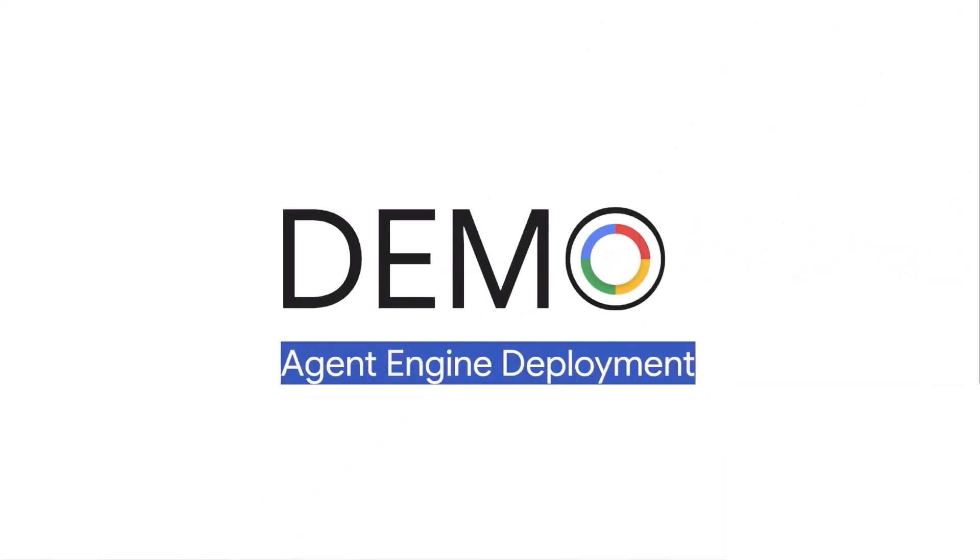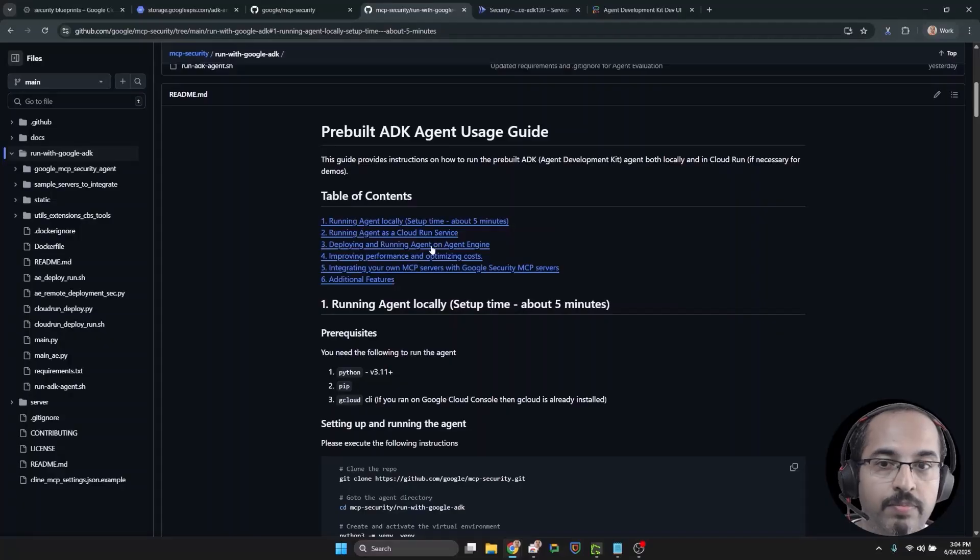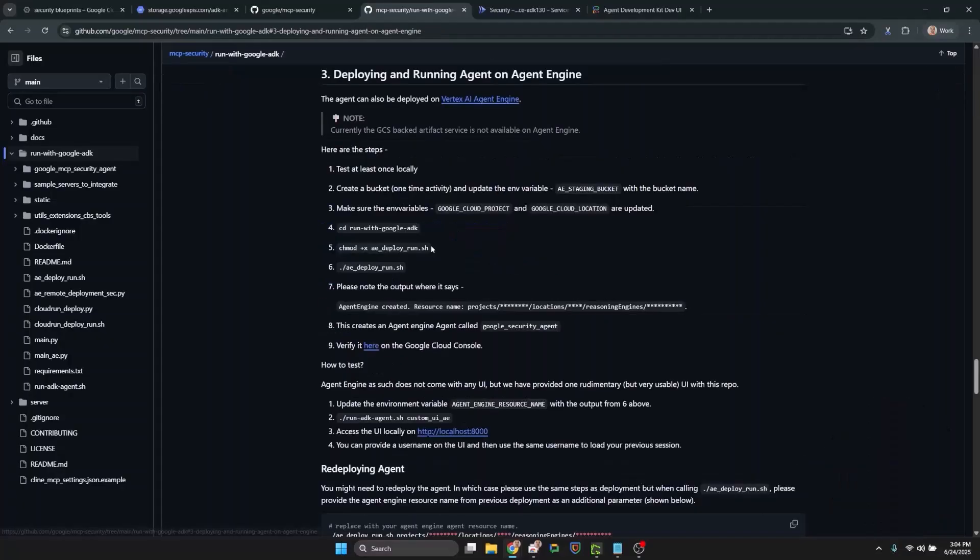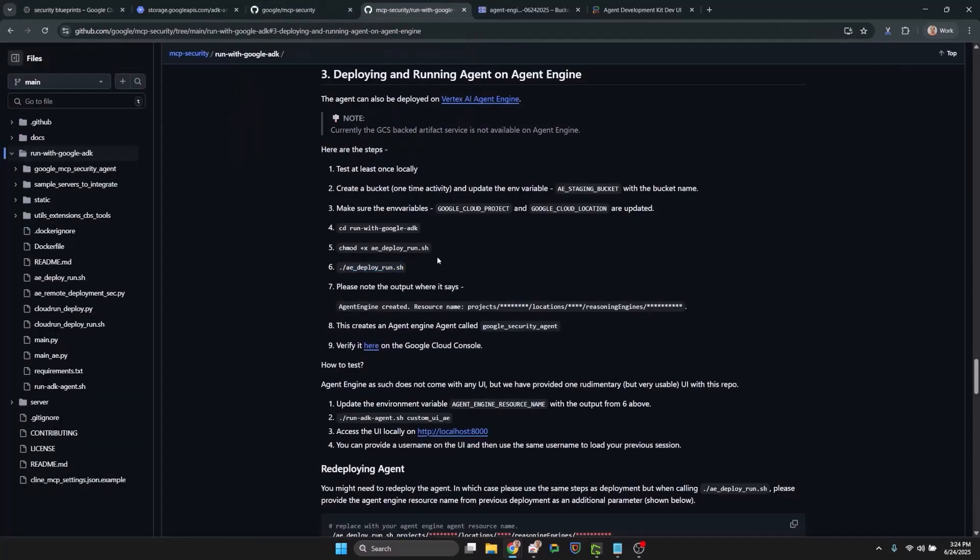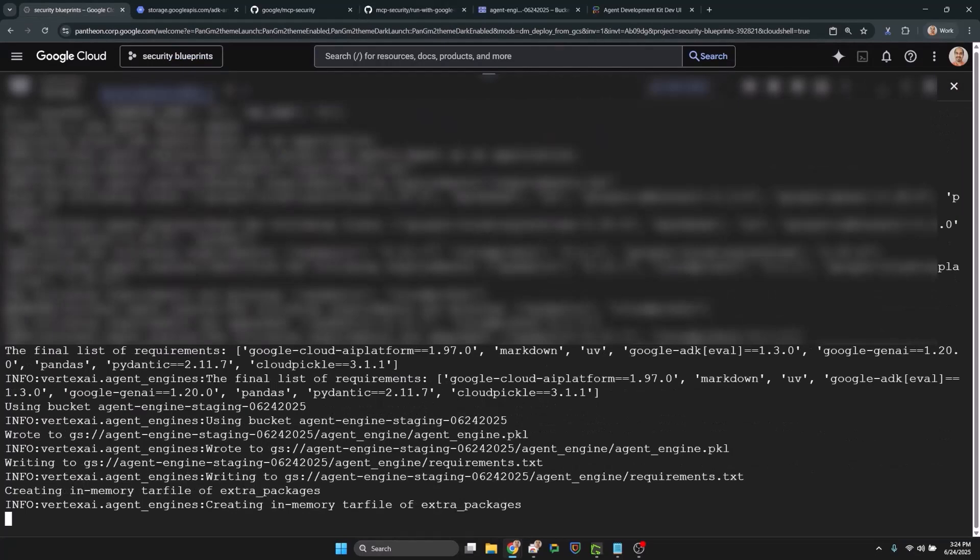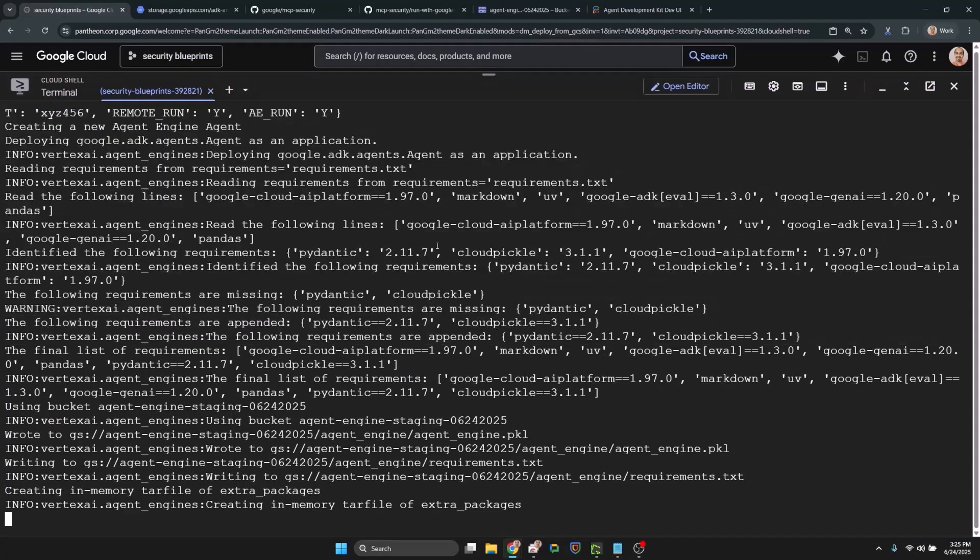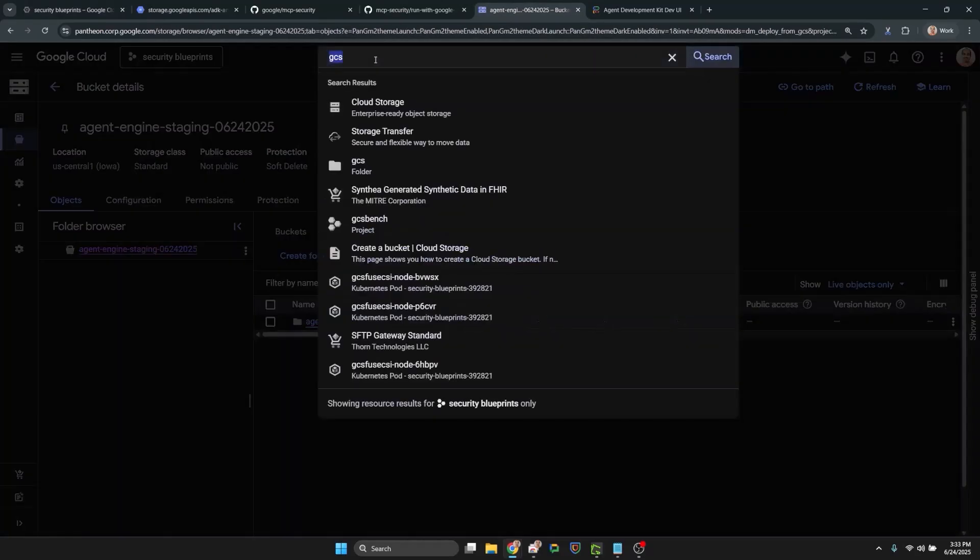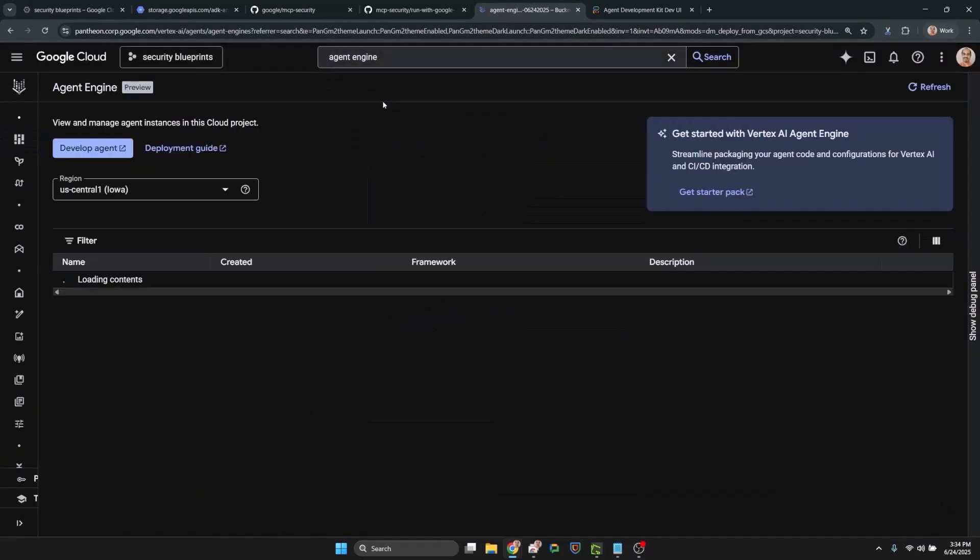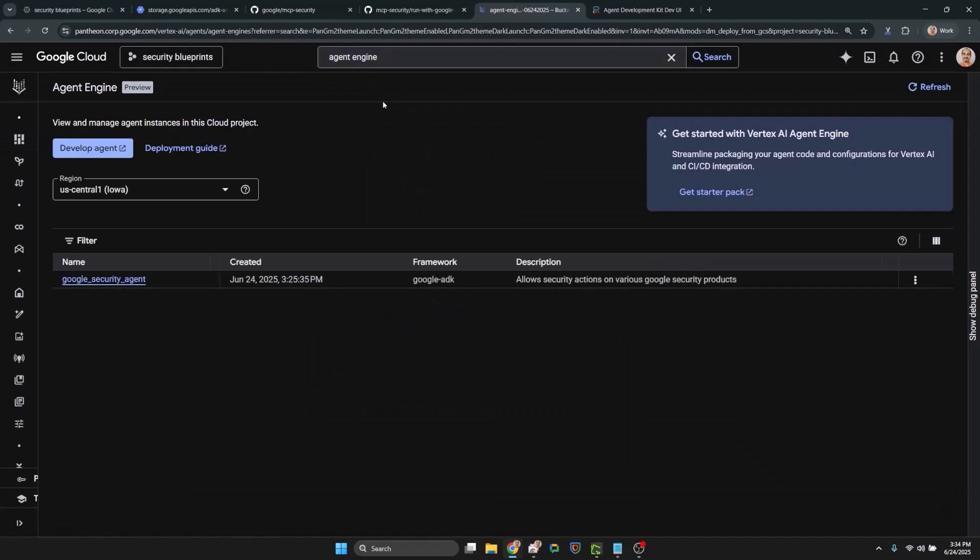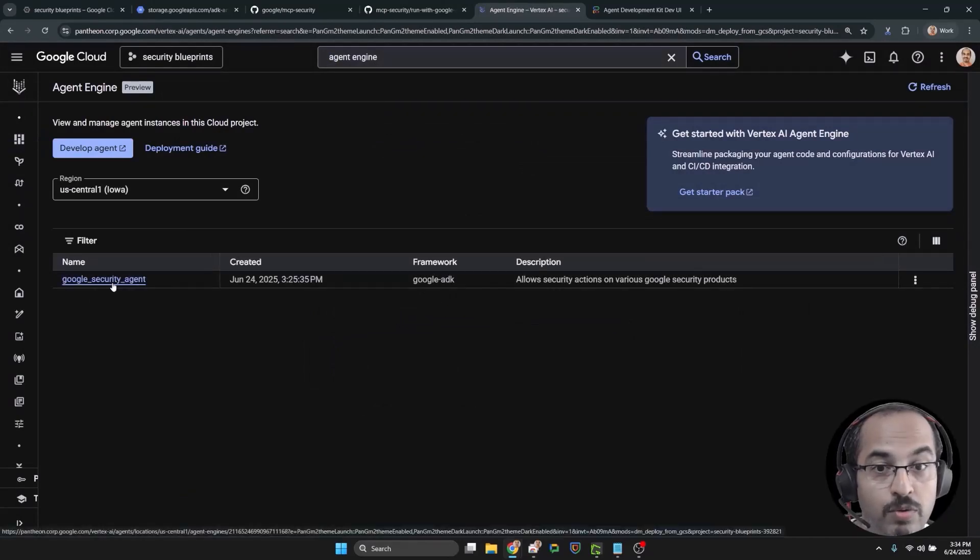Demo 3 is for deploying the agent to the Vertex AI agent engine, which is a suite of features for discovering, building and deploying AI agents. Again, using the documentation to run the AE deployment or AE deploy run command. Let's verify our deployment in Cloud Console.